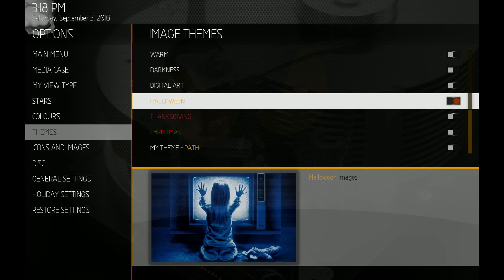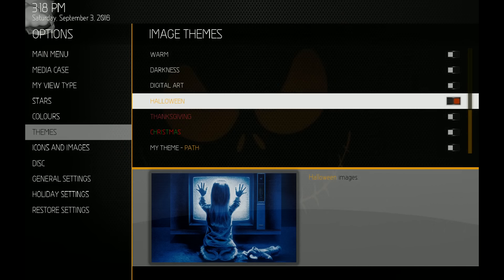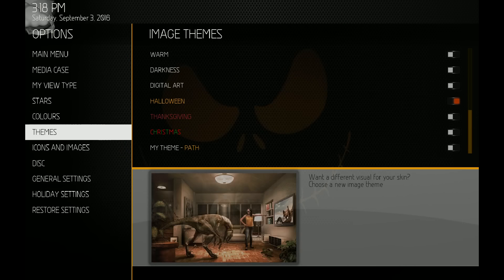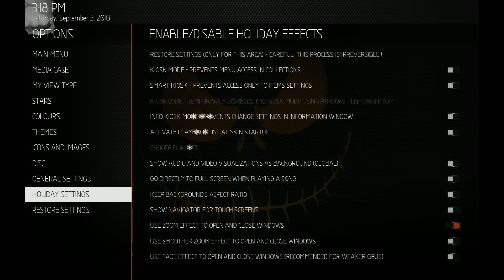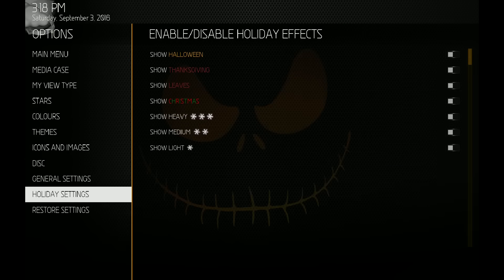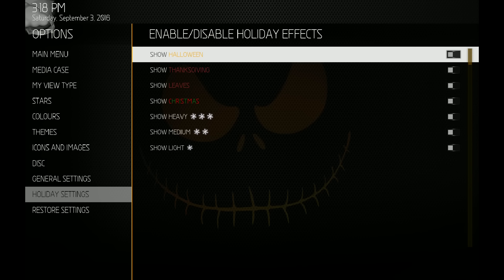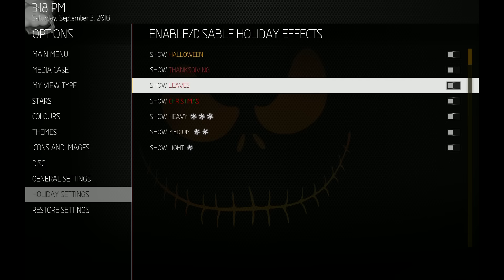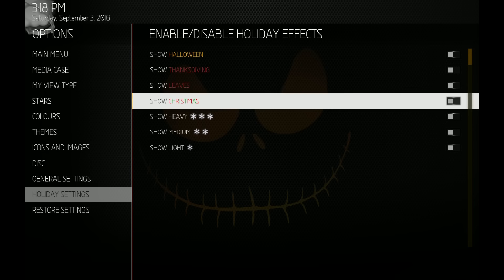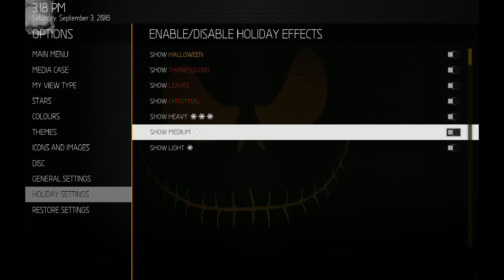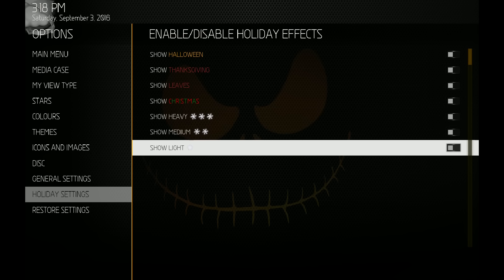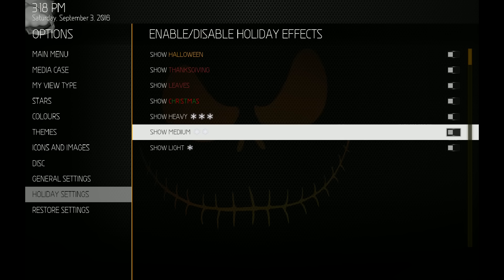And then down to the holiday settings. I've added from the last mod, you can turn on Thanksgiving icons now and some leaves, and also added a medium snow effect. Last time that was just a heavy and light, but now you have a medium option as well.